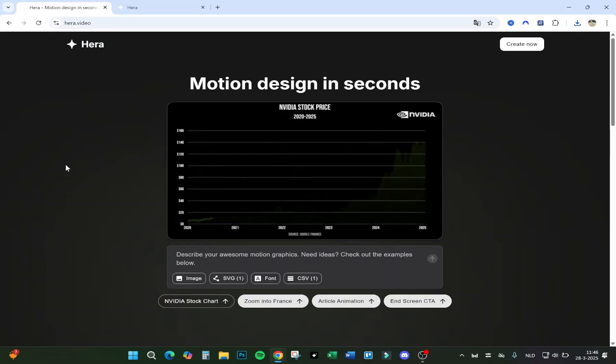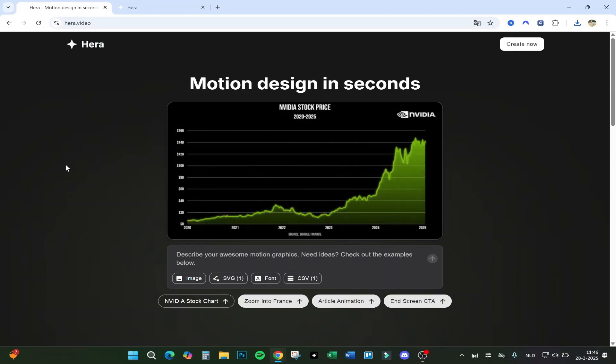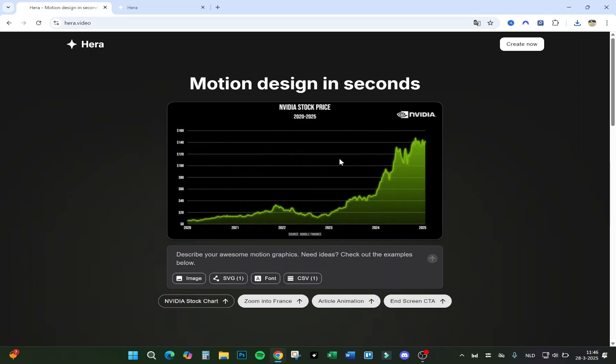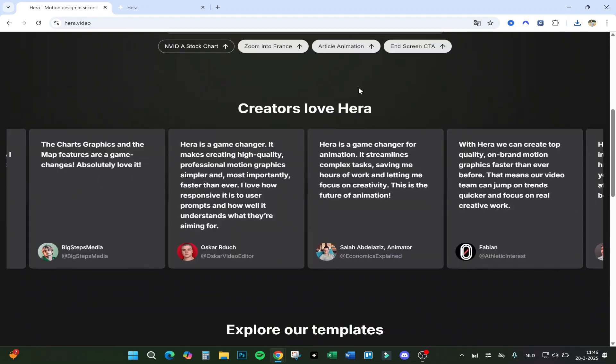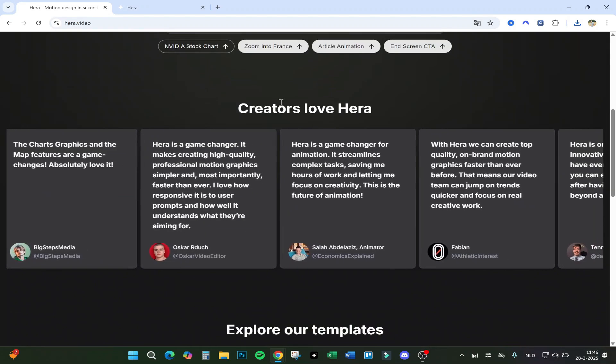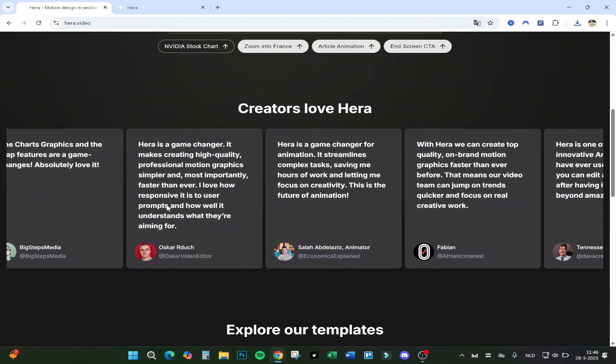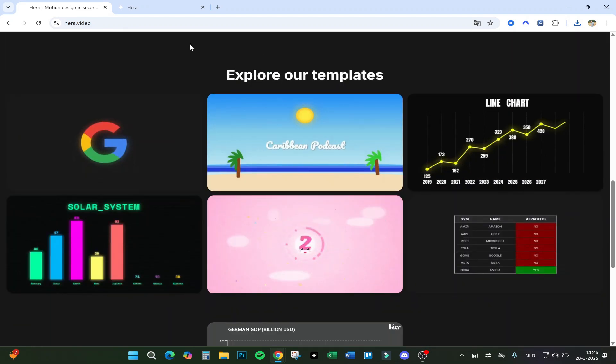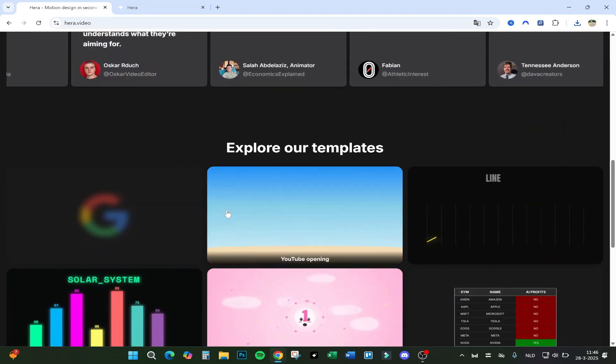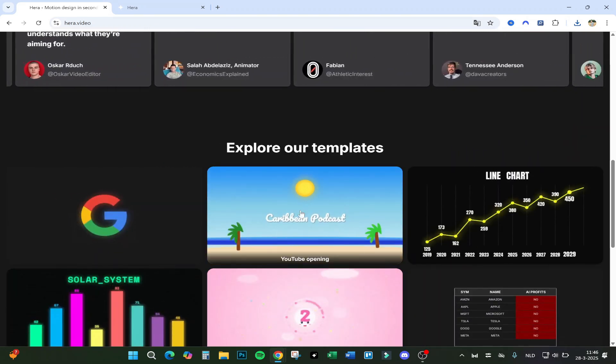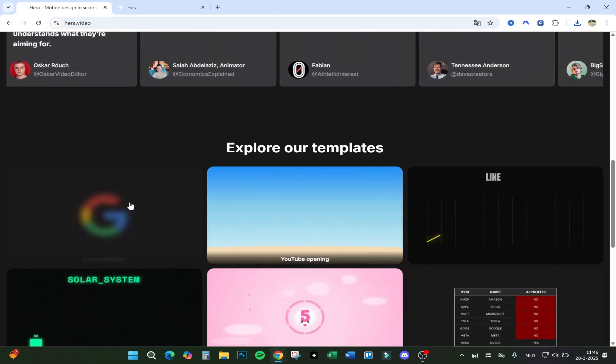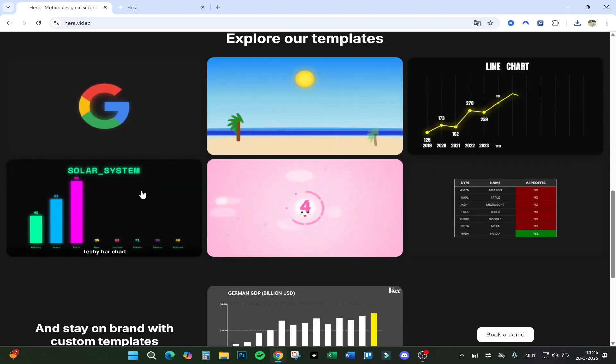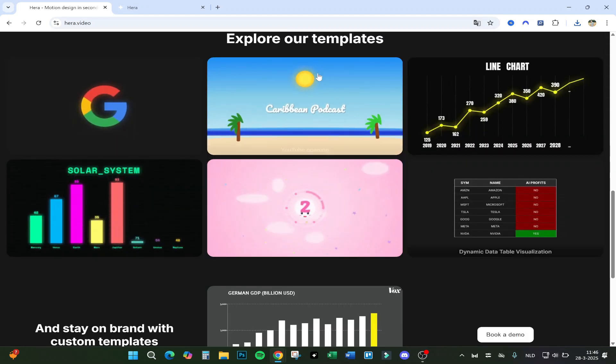Hello guys and welcome to the world's first AI motion design tool. Here you can create motion designs in seconds, just like this. We will jump right into the program in just a second. Let's first go over the home page. Here you've got some templates - they make podcasts, logo animations, charts, and data tables like these custom templates.